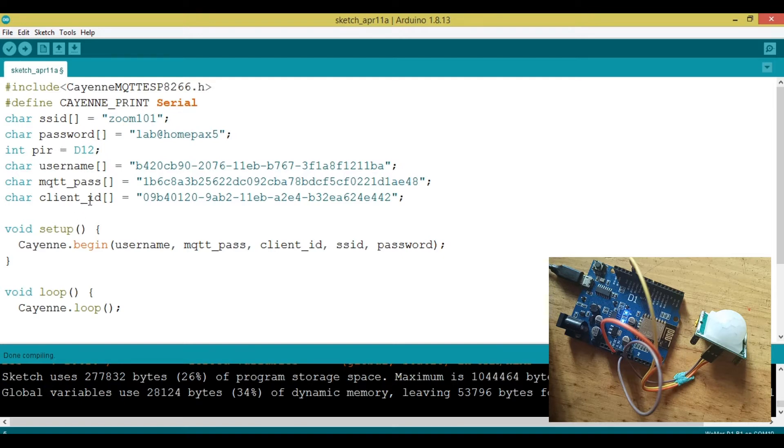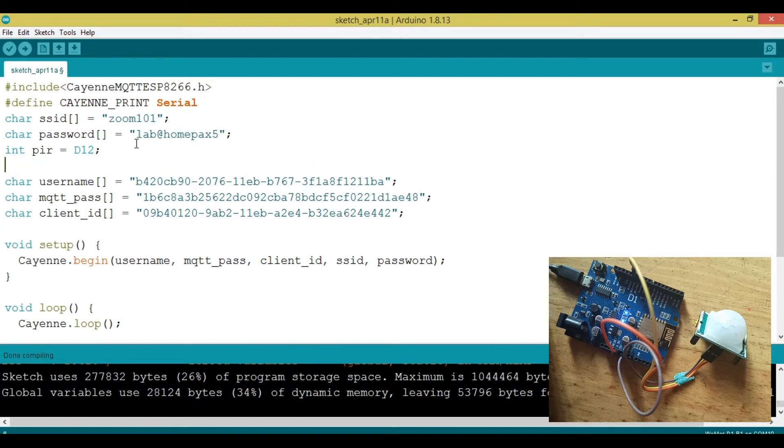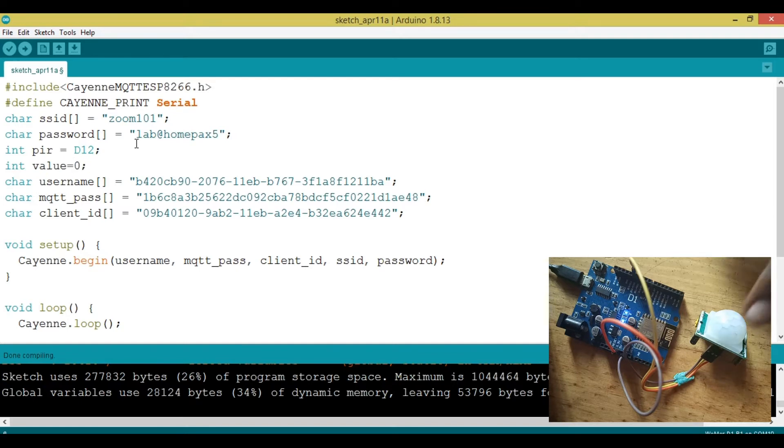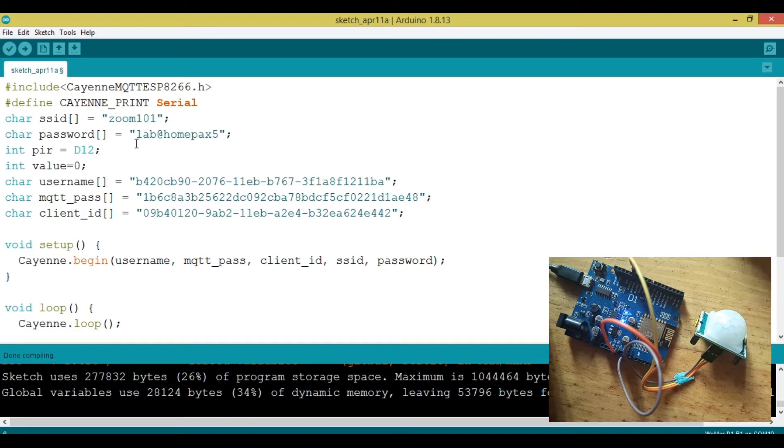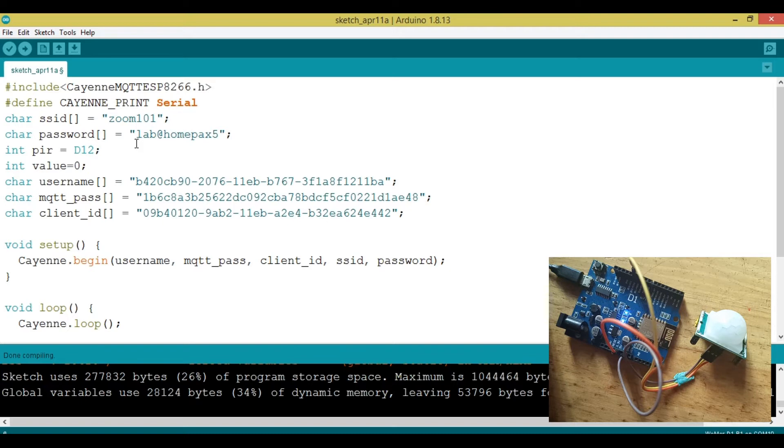So I'm going to add another variable, which is value, which is the one that's going to receive the value from the PIR sensor. If the pin detects something, it's going to be high. I'm going to put it into value. If the pin is low, means nothing has been detected. We're going to put the value low into value.